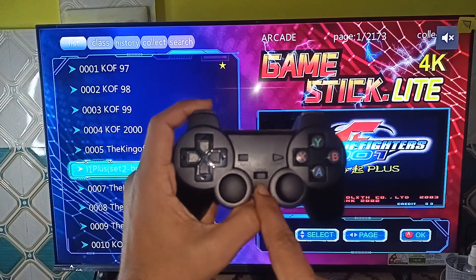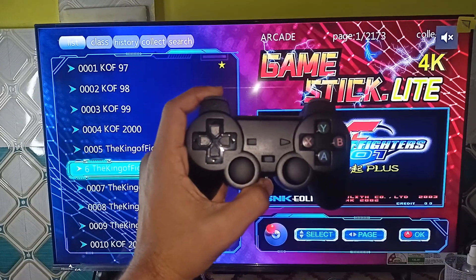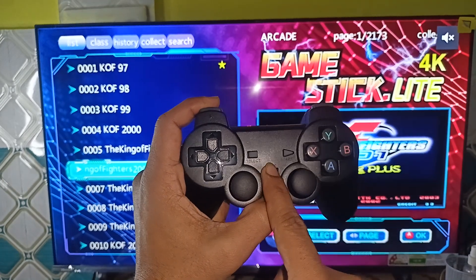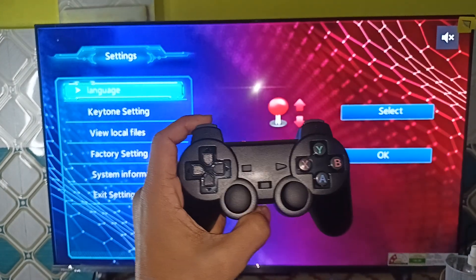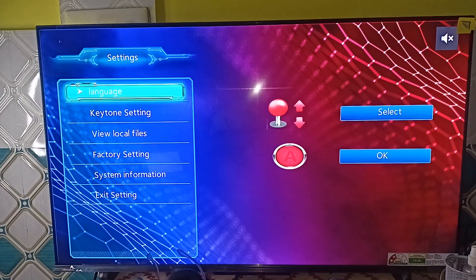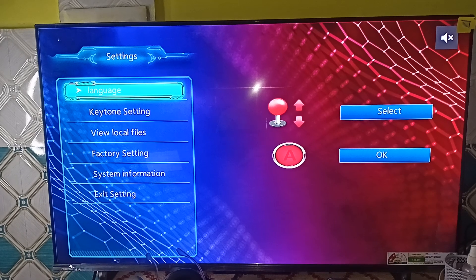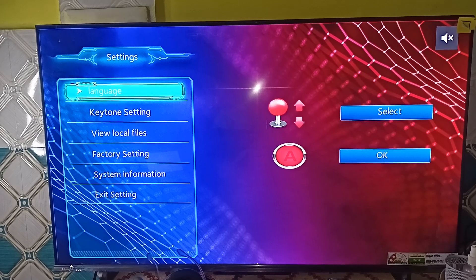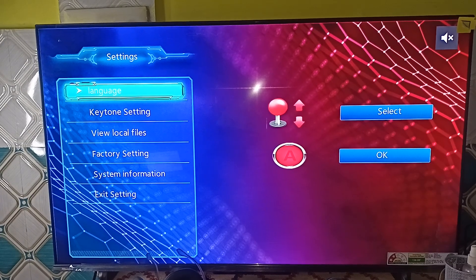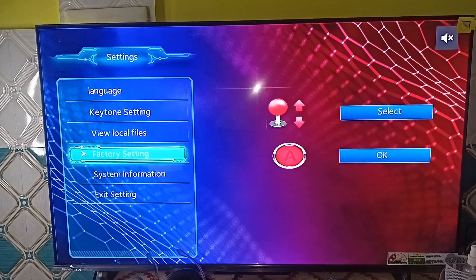The center button is the mode button. So you can simply press the mode button once. Once you press the mode button it will open the GameStick Light 4K settings. Here you will see the fourth setting is the factory setting.